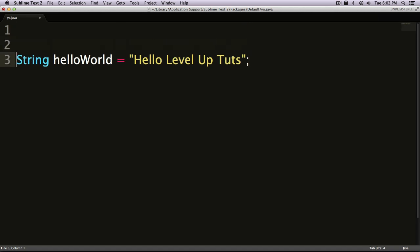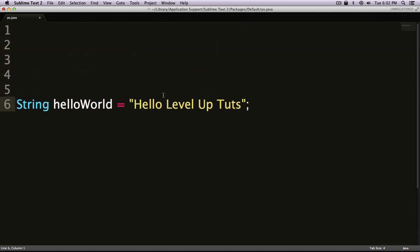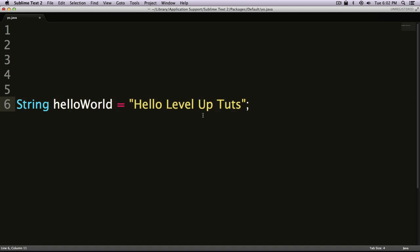This right here - 'String helloWorld = Hello Level Up Tuts' - this is setting your first variable helloWorld as 'Hello Level Up Tuts.' Now later in our application, when we want to do things like print out 'Hello Level Up Tuts,' anytime we'd want to do that, we'd just be printing this variable.